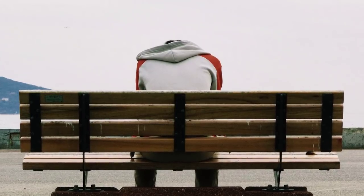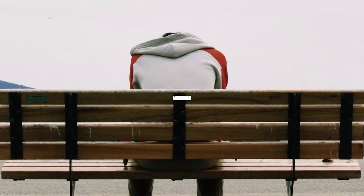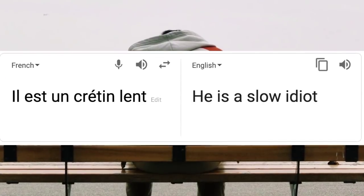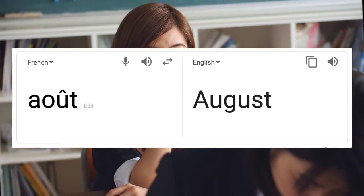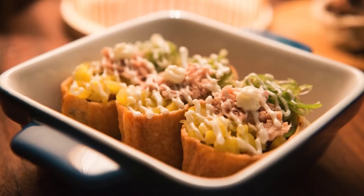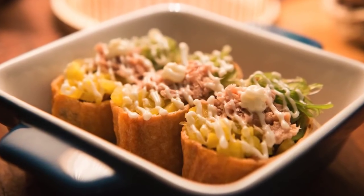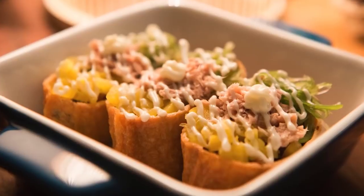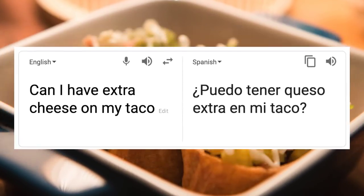You have international friends talking smack behind your back — you use Google Translate. You're looking up words for a French class you regret taking — you use Google Translate. You're in a foreign country and just want to ask the waiter for some extra cheese on your taco — you use Google Translate.